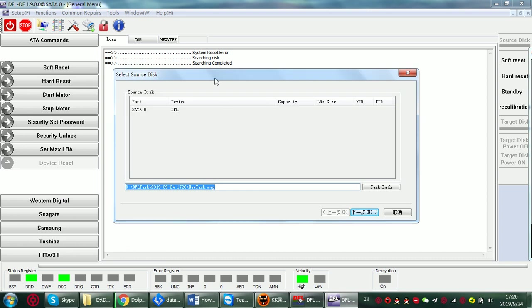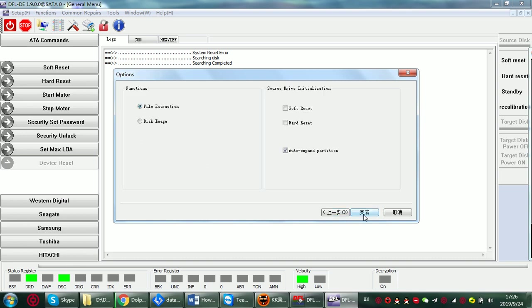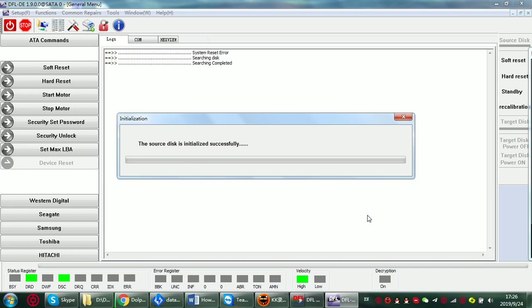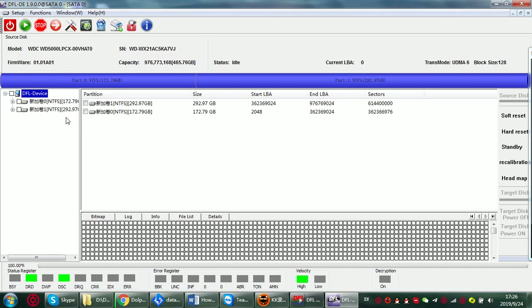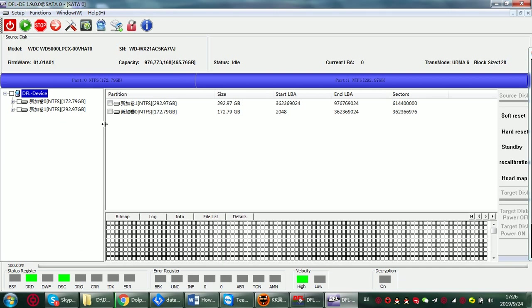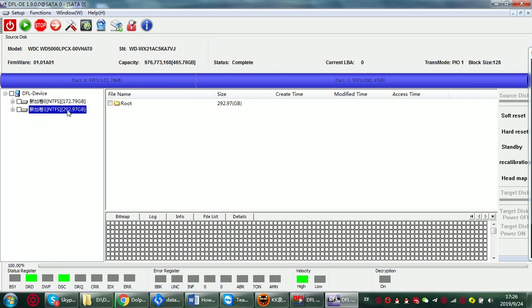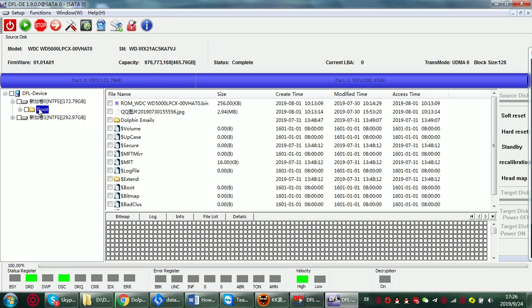Now I can enter the DFL DDP data recovery program. This is software zero. I use file extraction to enter the program. Here the program will list all the last partitions automatically. We can see our two partitions right now with this connected hard drive.